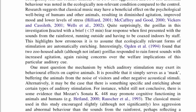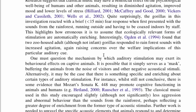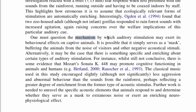Quite surprisingly, the gorillas in this investigation reacted — and they did react, that's true. Interestingly, Ogden et al. found that two zoo-housed gorillas — and we're using past tense here to talk about their research. Down here, we're talking about the mechanism behind auditory stimulation affecting these gorillas, and they use this phrase: 'It is possible that it simply serves as a mask buffering the animals from the noise of visitors.'